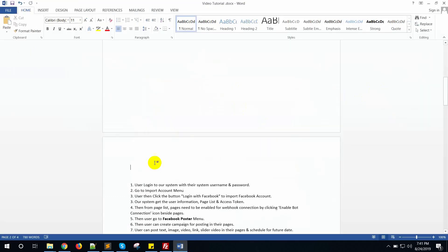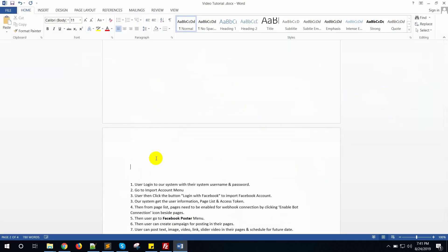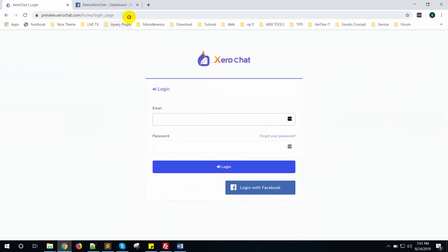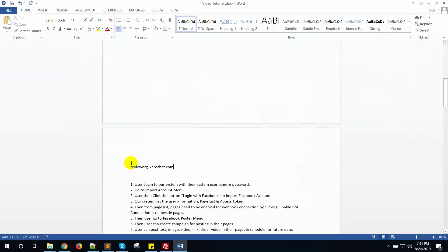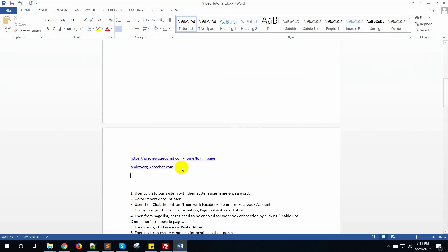Save this email address and copy this URL, and note that the password is equal to 123456.